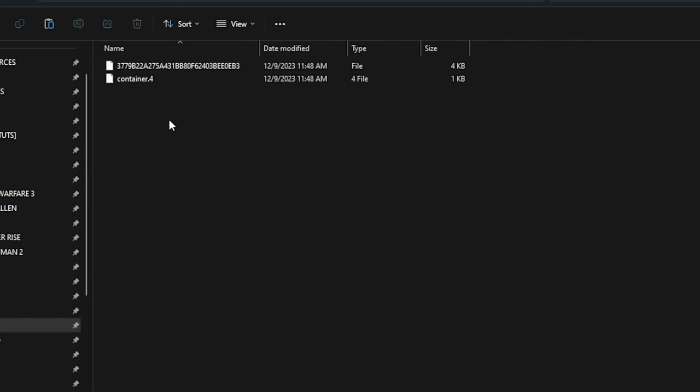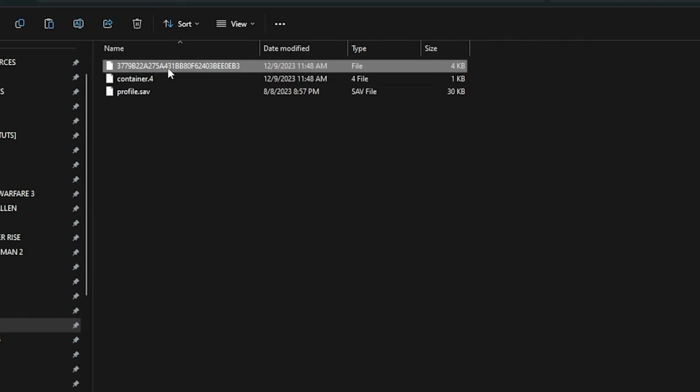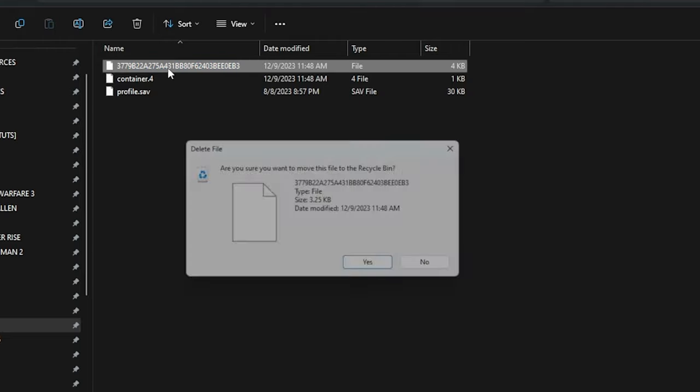I will drag the profile.save into this folder, copy the text of the Game Pass save, and delete that save. Next we will paste the text from the Game Pass save into the profile.save from Steam.